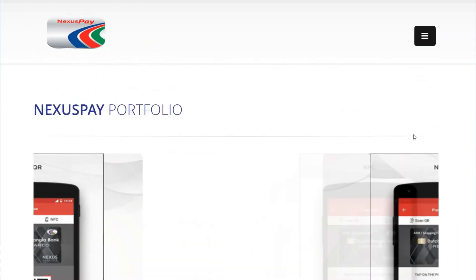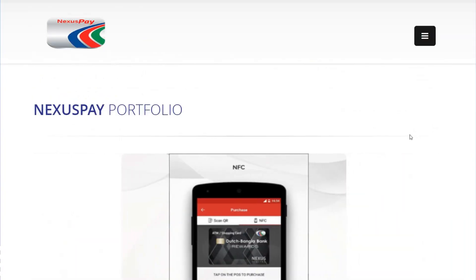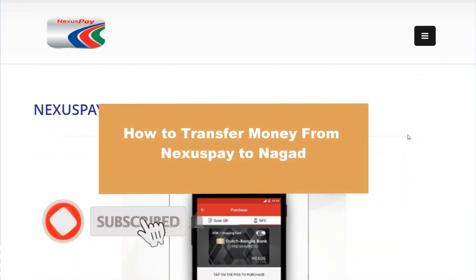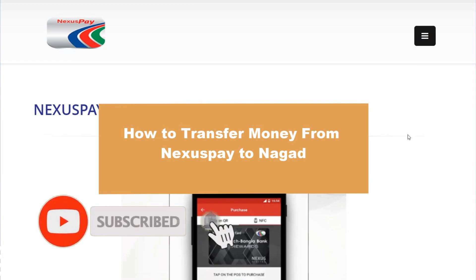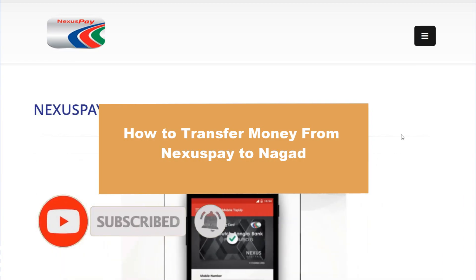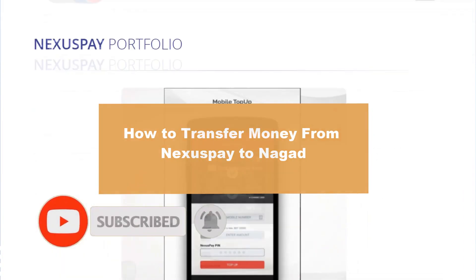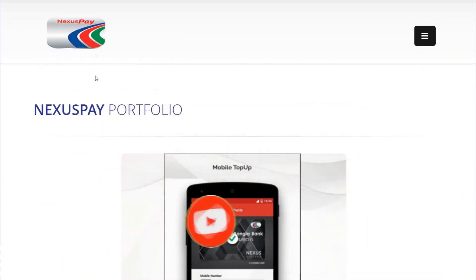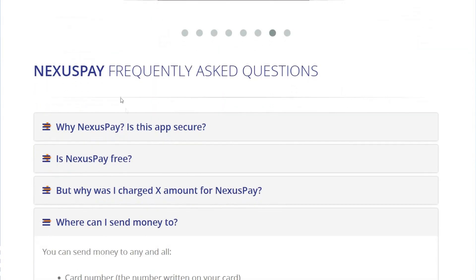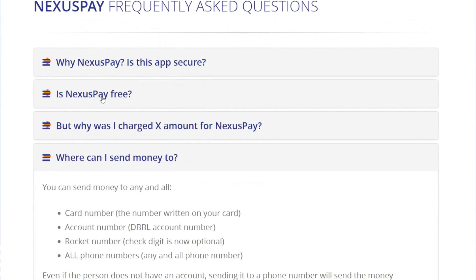Hello guys, welcome to a new video from the channel. This time we check how to transfer money from Nextpay to Nagad. So let's start. I'm here on nextpay.com, just scroll down and go to the frequently asked questions section.